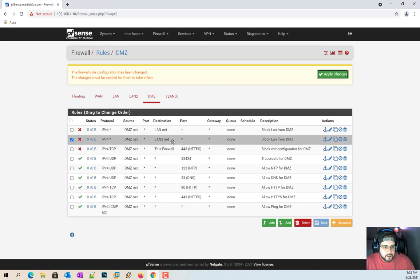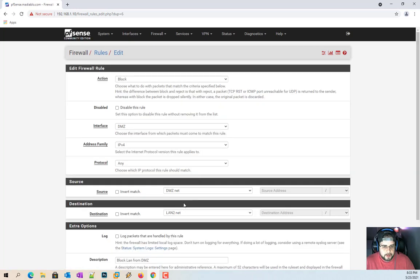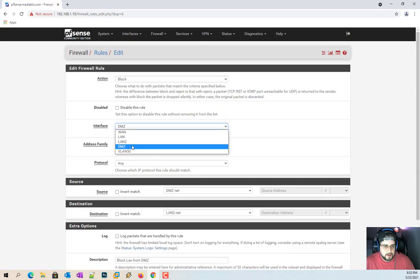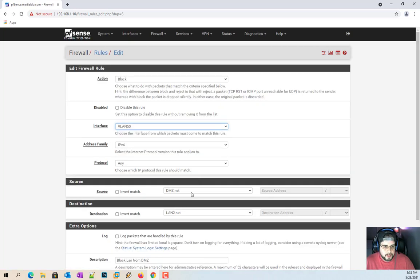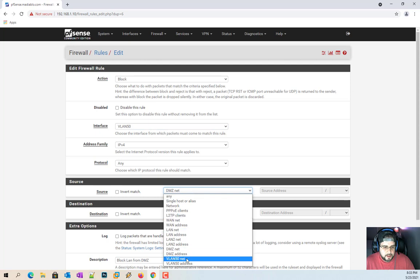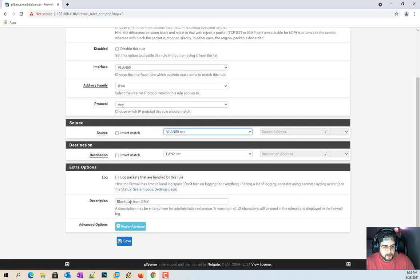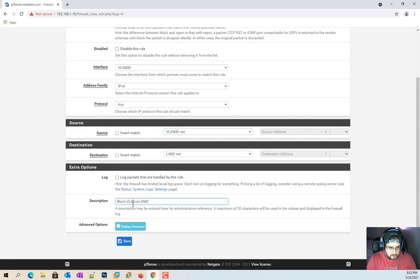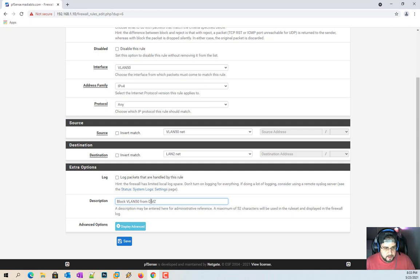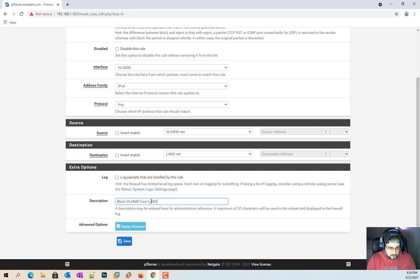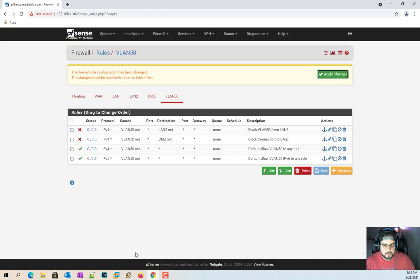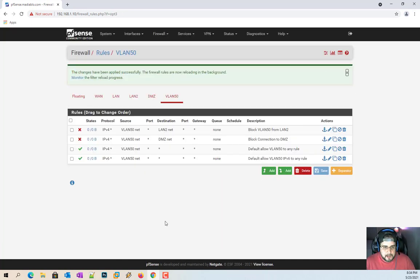Now let's see, LAN 2, perfect. So from here, VLAN, VLAN, like we did, VLAN 50 from LAN 2 we'll just say. So apply changes.